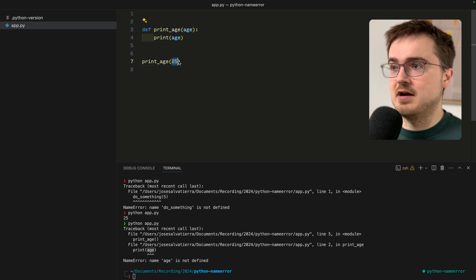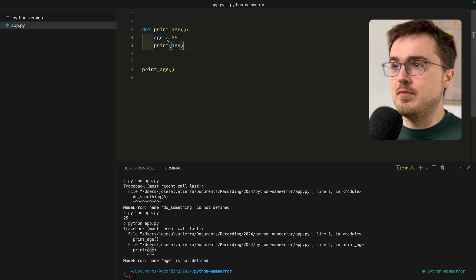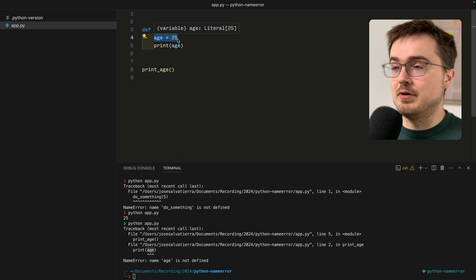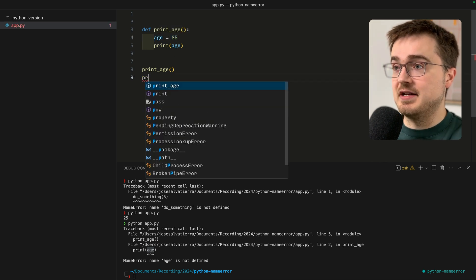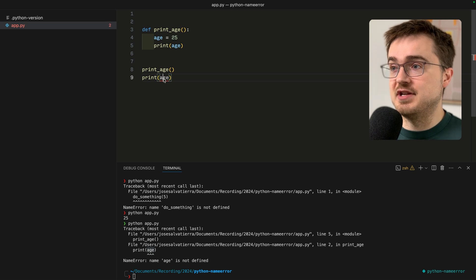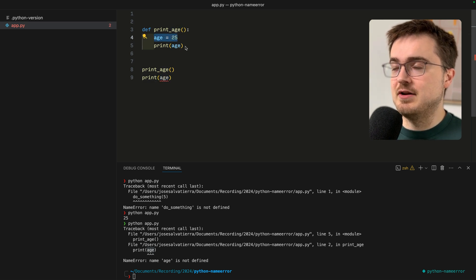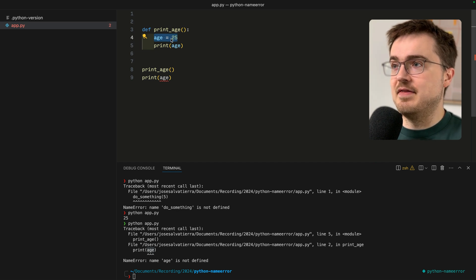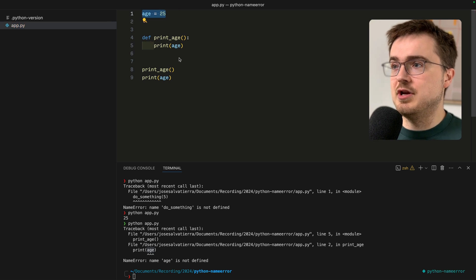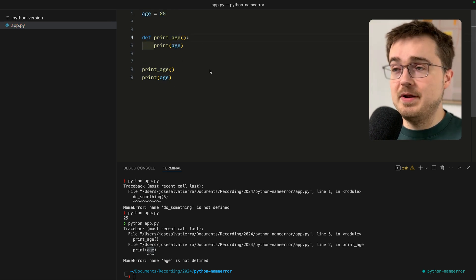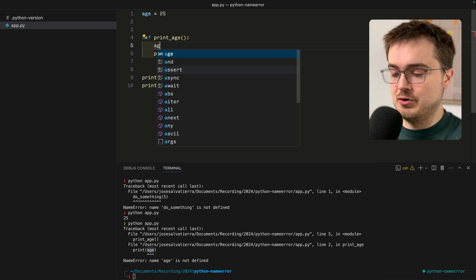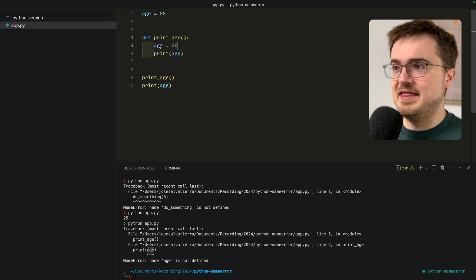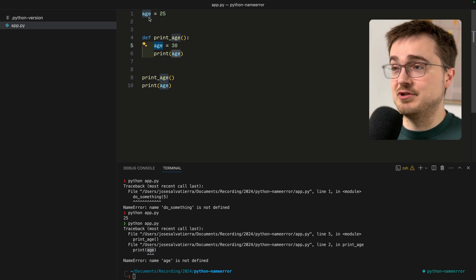If you define it as a parameter, you'll have to pass in the value that will populate that parameter as an argument when you call the function. When you define the variable within the function, this is a local variable and it cannot be used outside of the function.